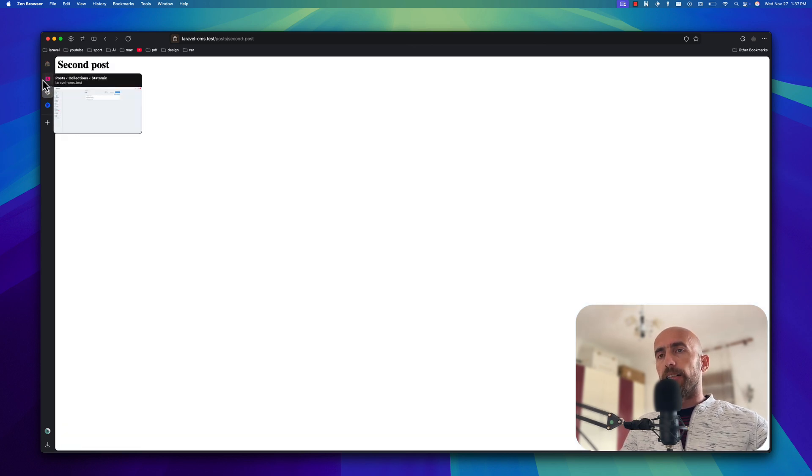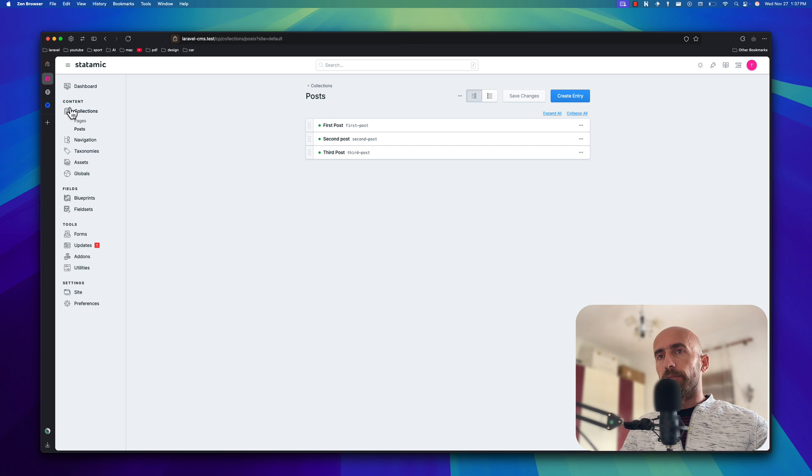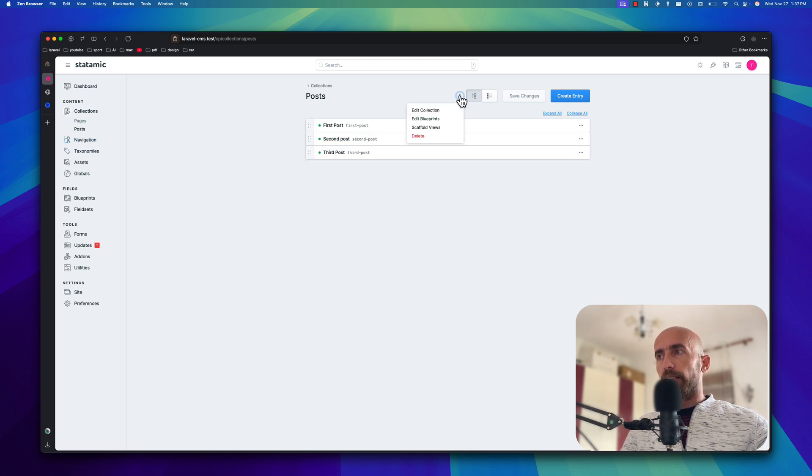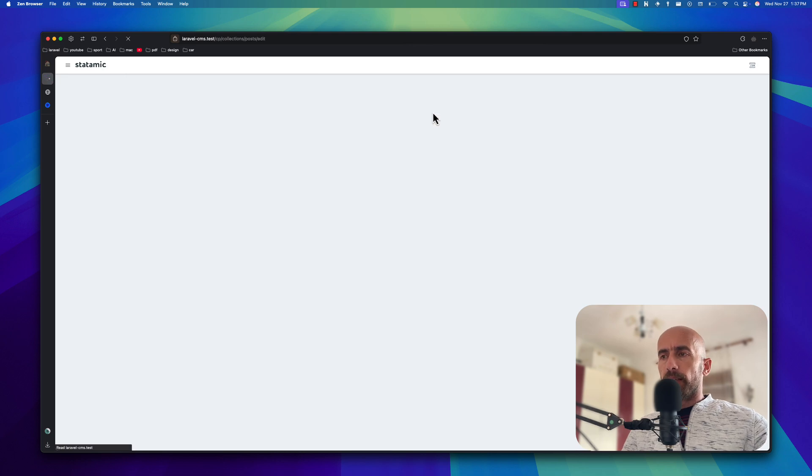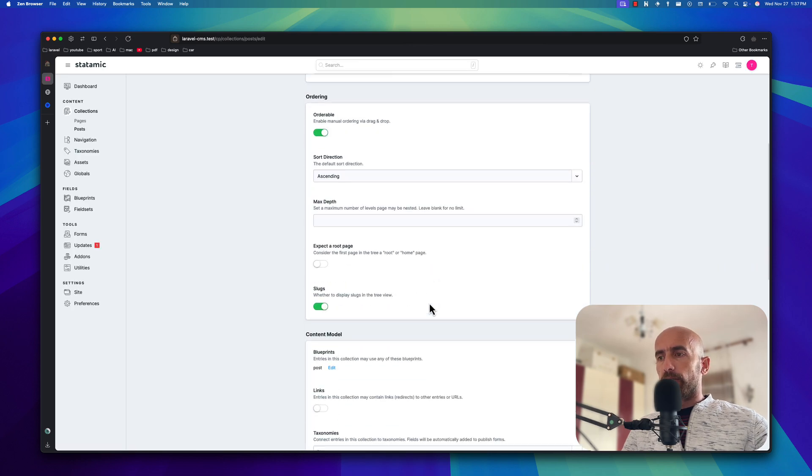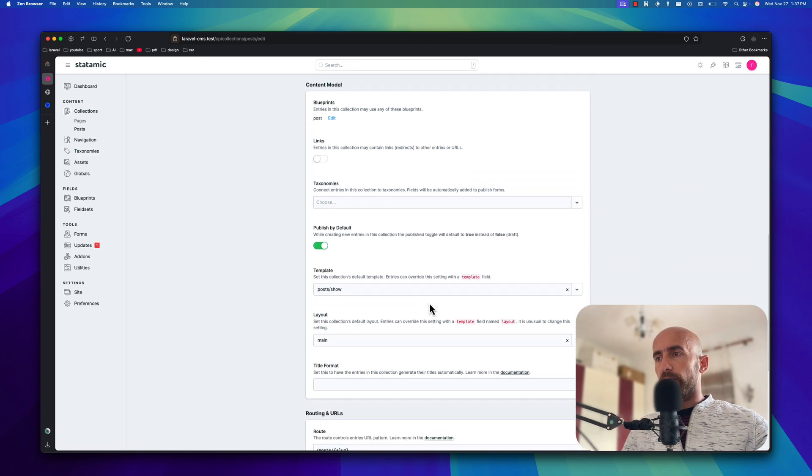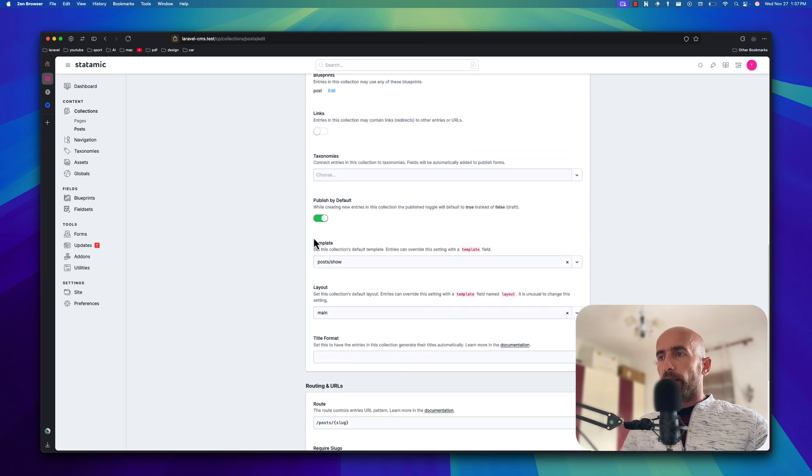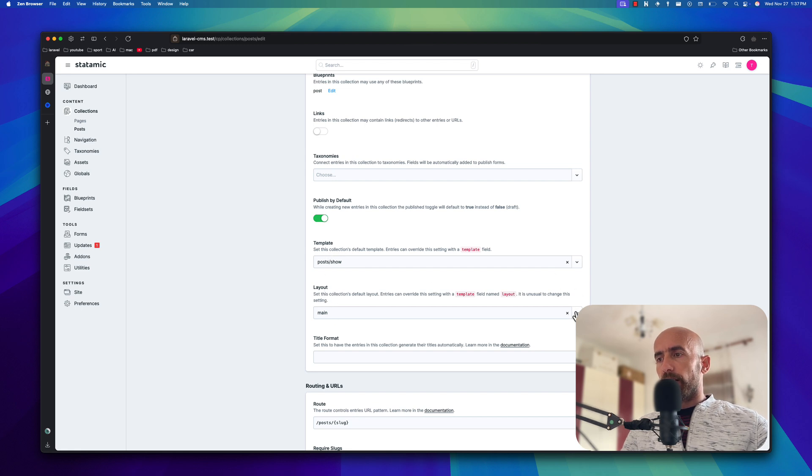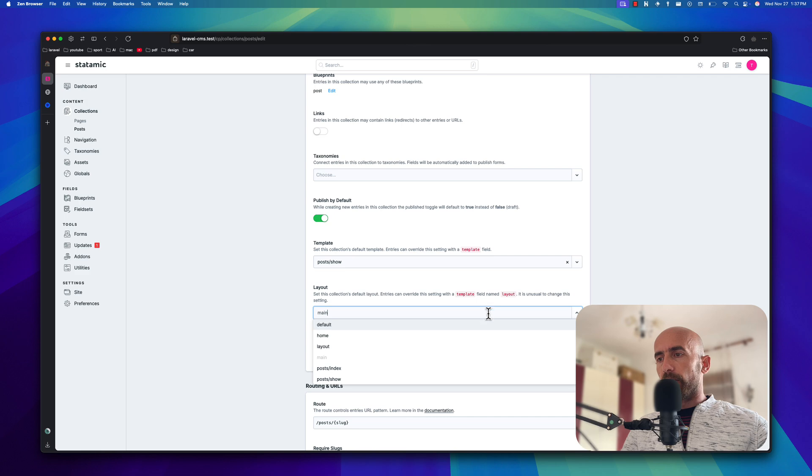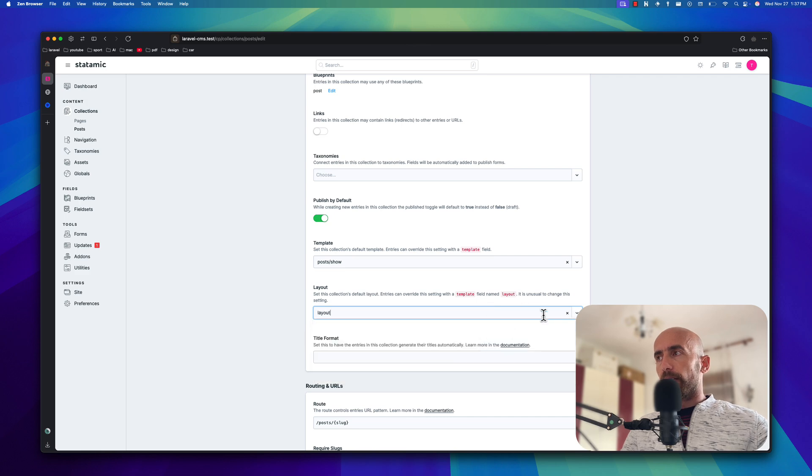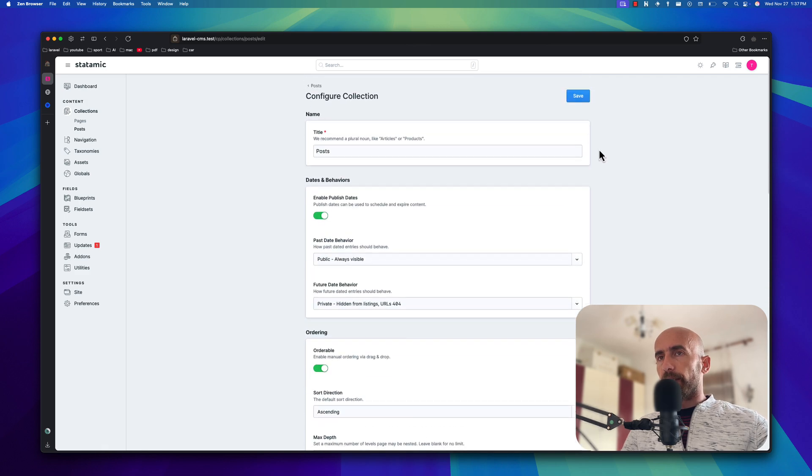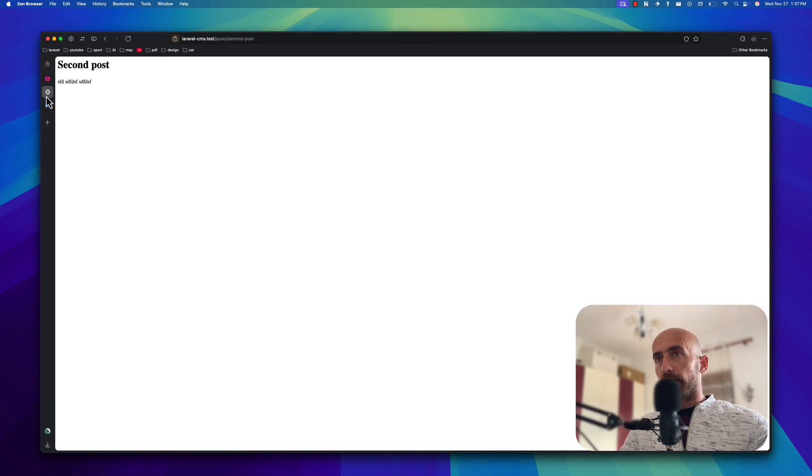Let's go back and let's go to posts here. Edit the collection. I'm going to scroll down and we have the template which is the post show and the layout is main. I'm going to change the layout to be the layout. And I'm going to save this.